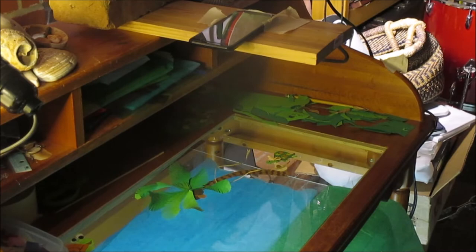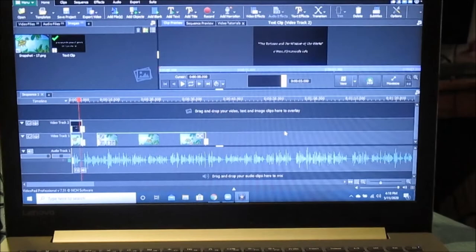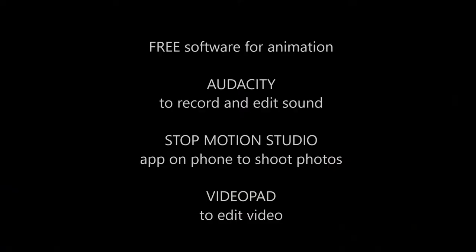I then used the program VideoPad to add sound effects, narration, titles, and credits, and put it all together. Here are the free sources of software that I used: Audacity, Stop Motion Studio, and VideoPad.